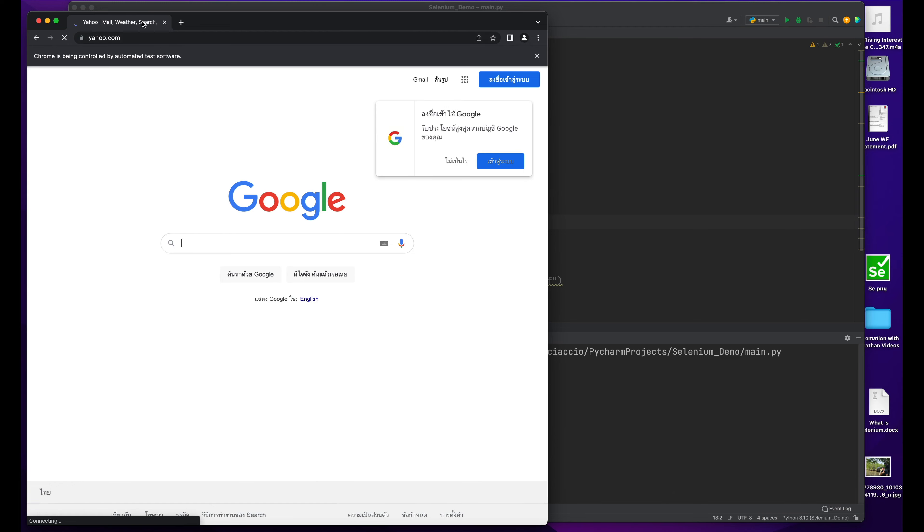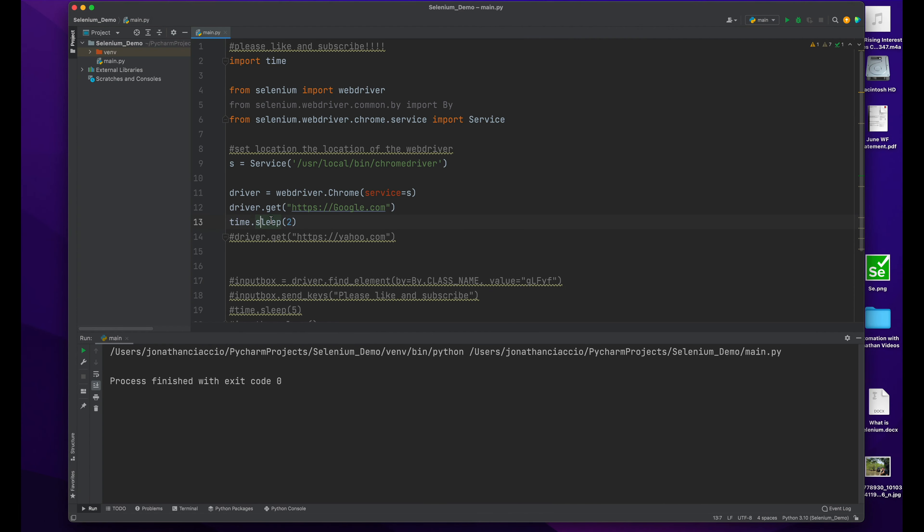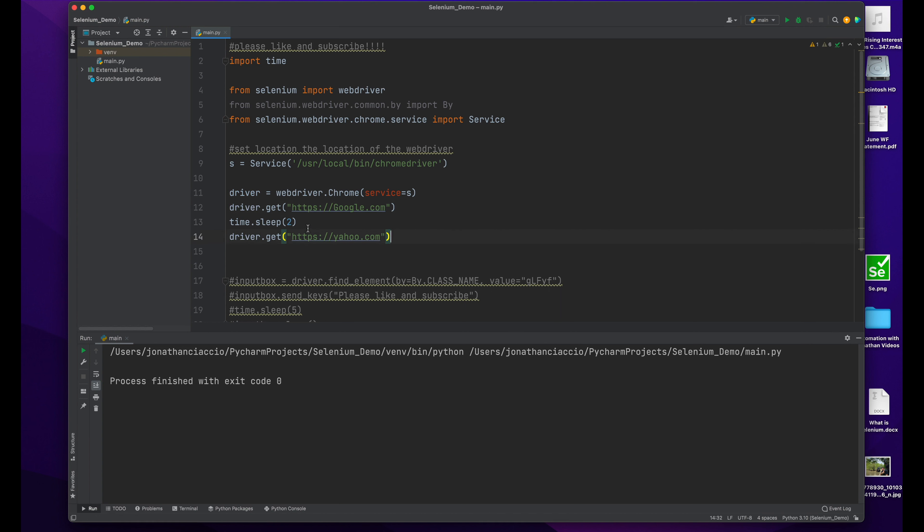I'll show you right now. All you do is, in the same way that you got your initial page with the driver.get method, you just do that for the new page. So I added yahoo.com here.